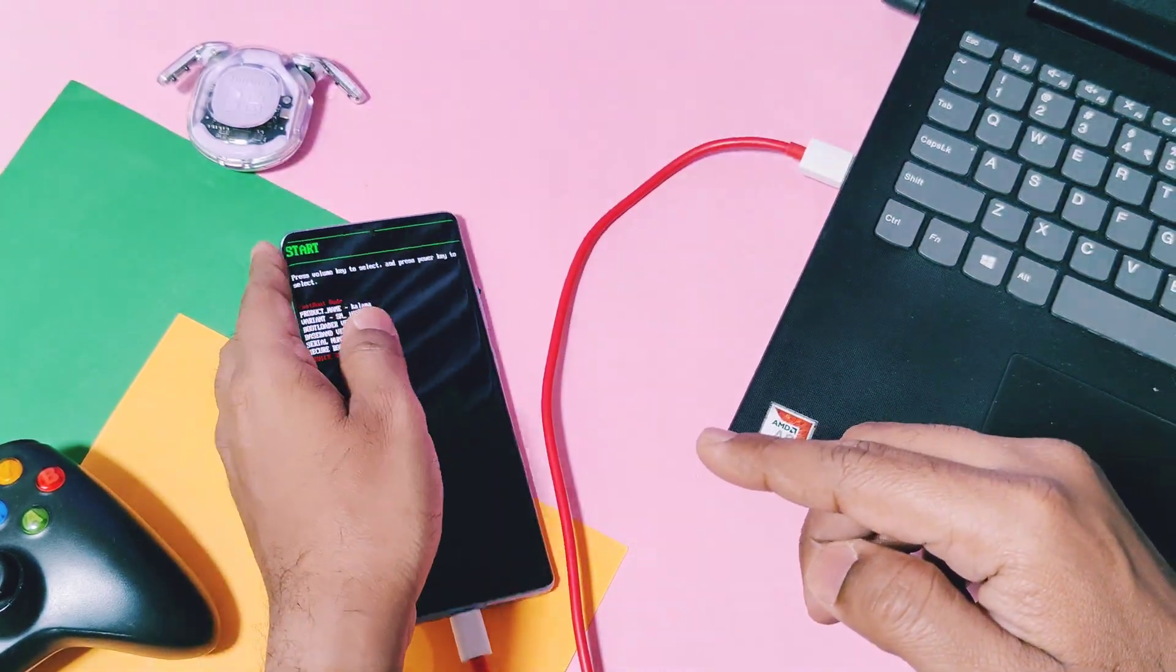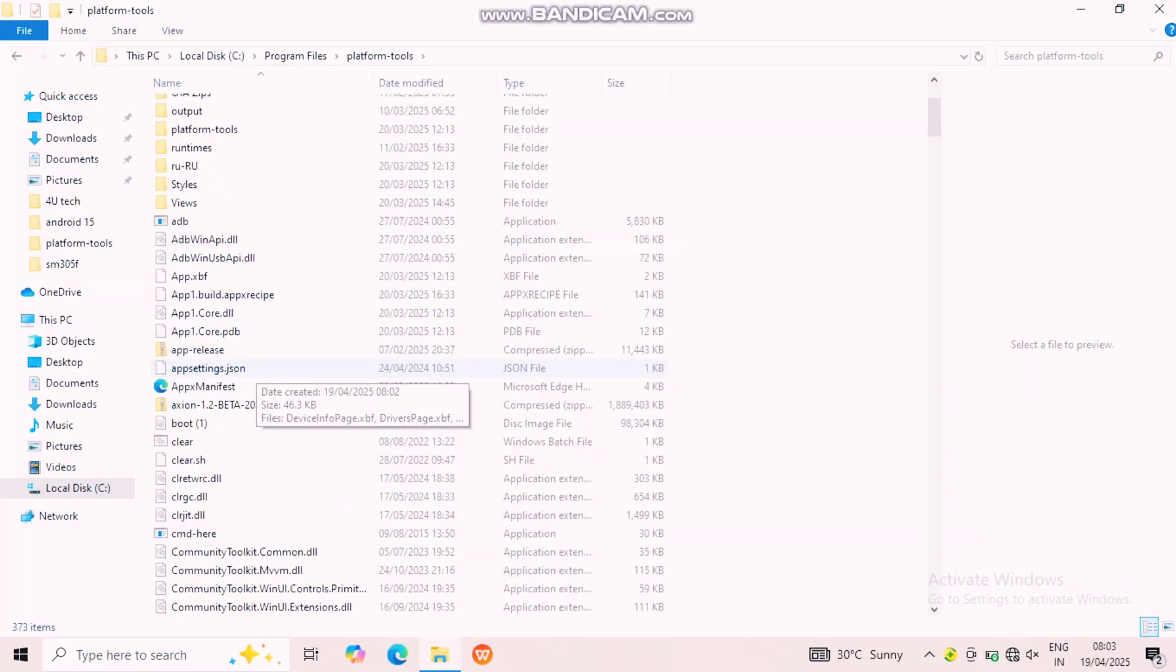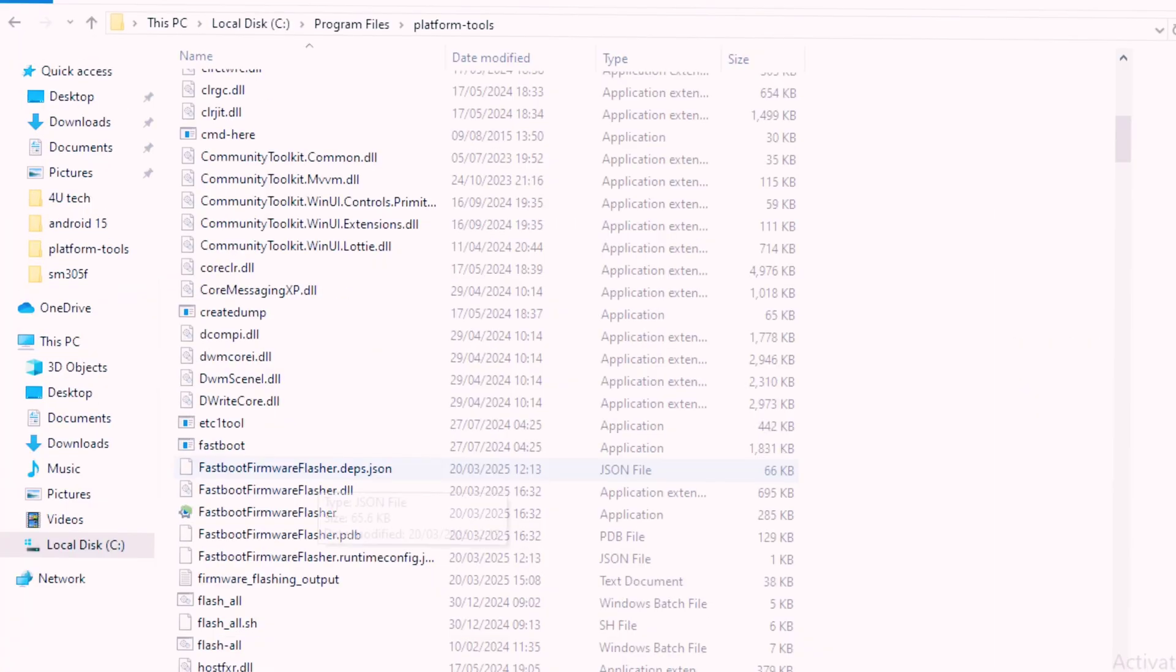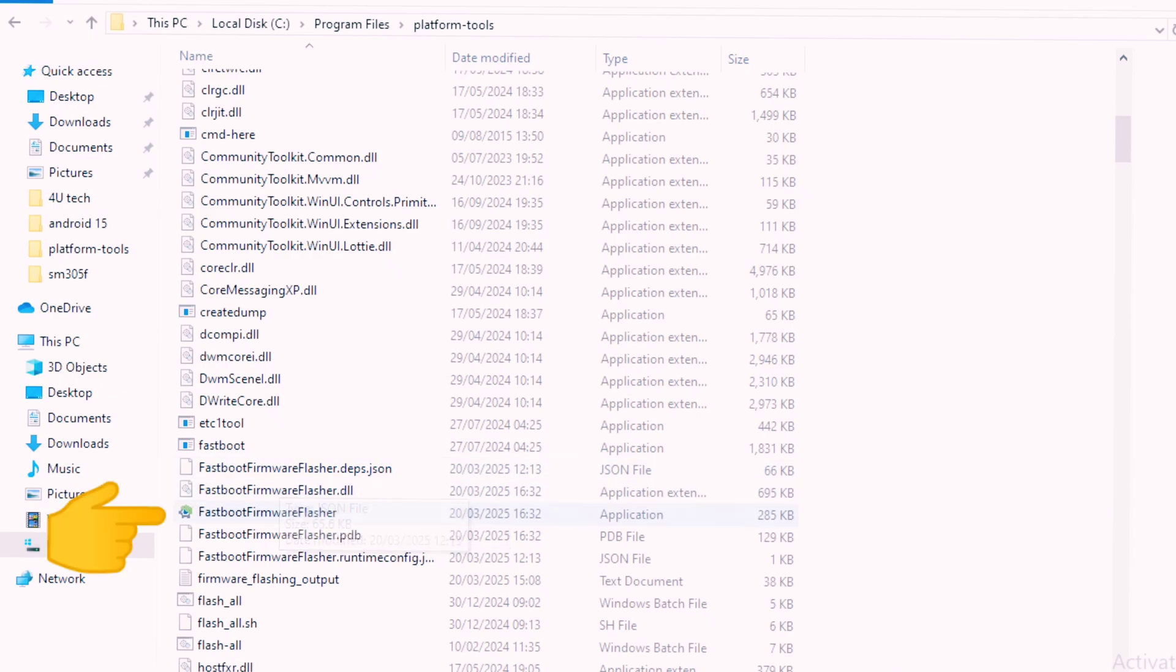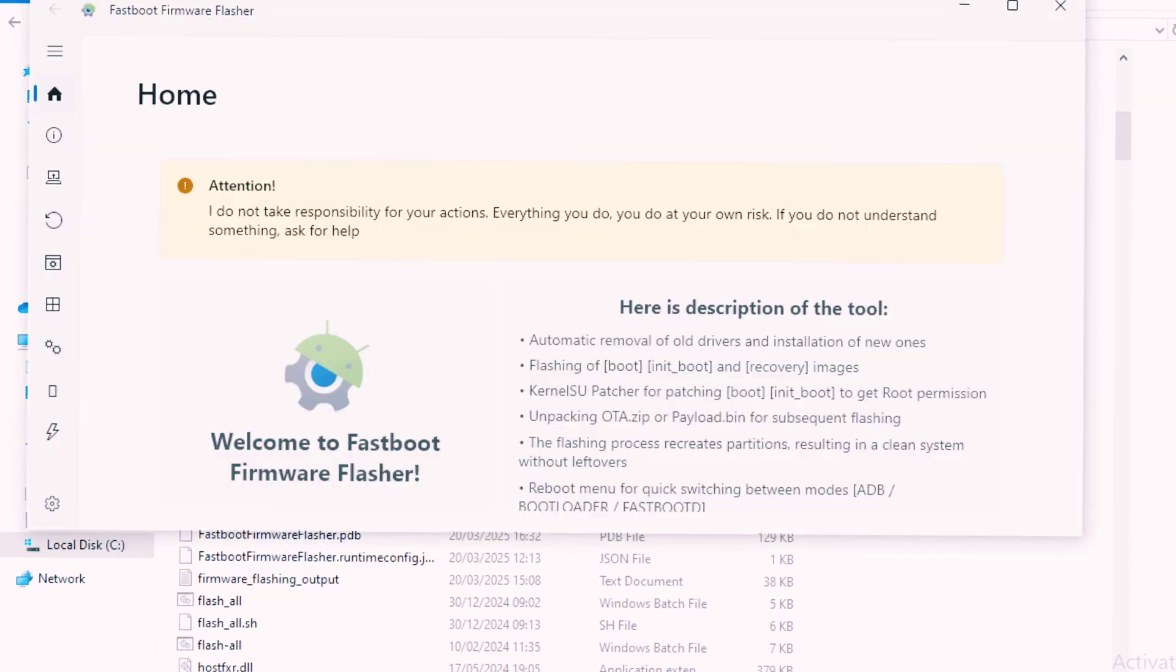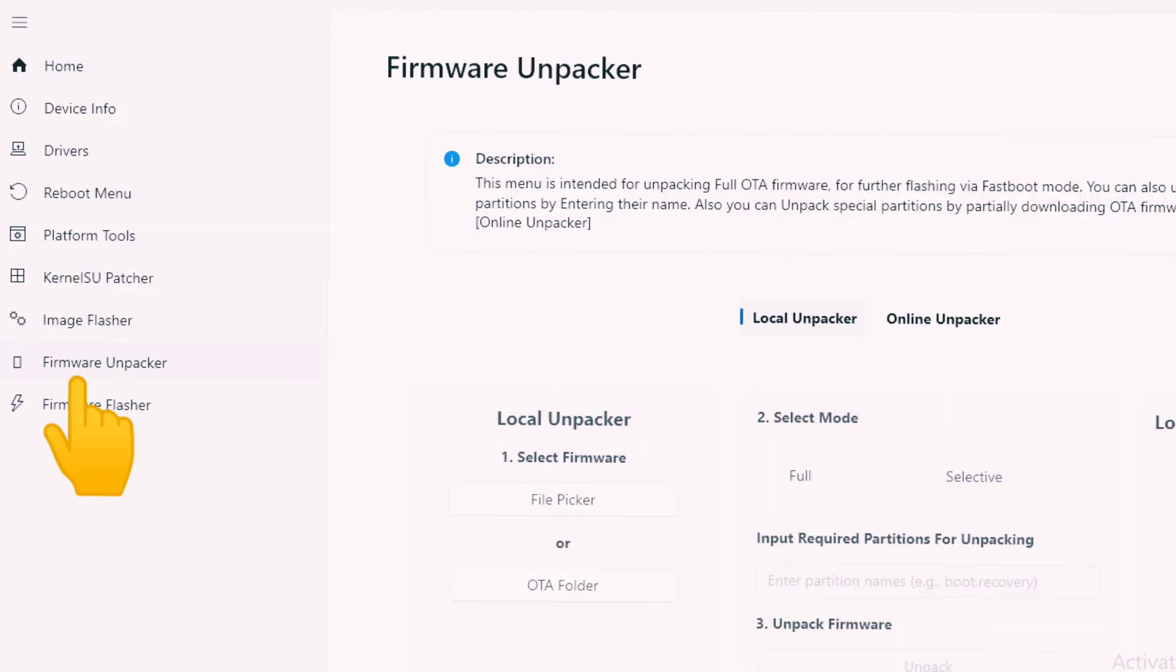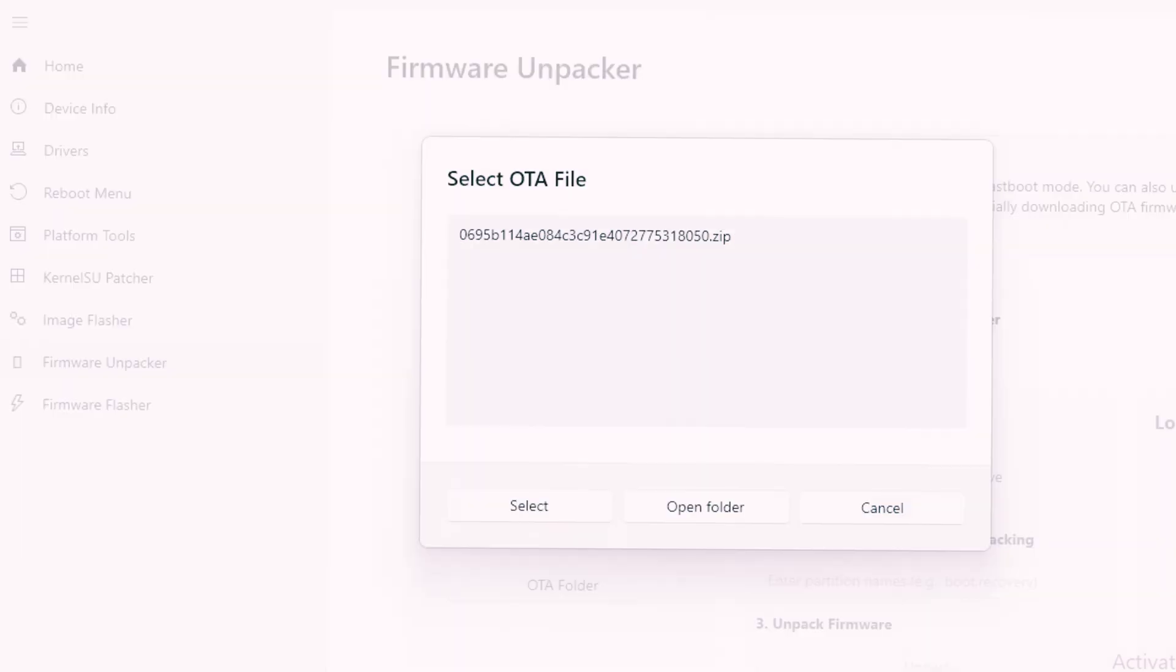Now go to the same fastboot firmware flasher folder. Search for the fastboot firmware flasher exe file and double-click on it. A new app window will open. Here click Firmware Updater option. Now click on the OTA folder, select this firmware OTA file of your device, then tap Select.